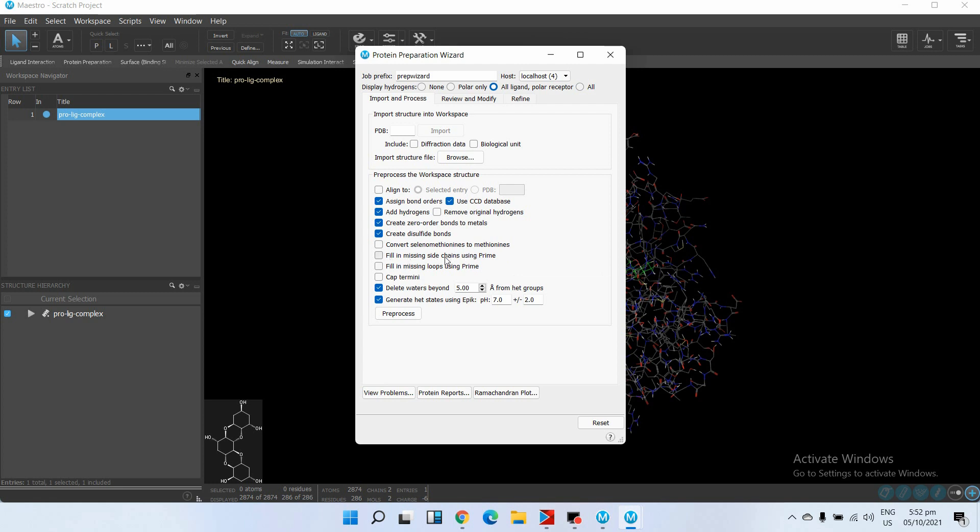Even to fill one or two missing residues, this step is very long.